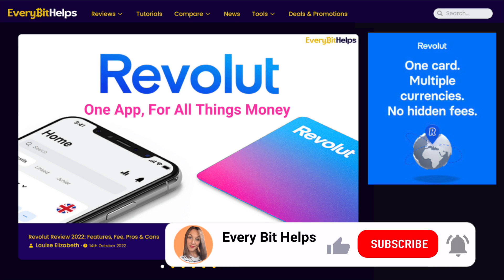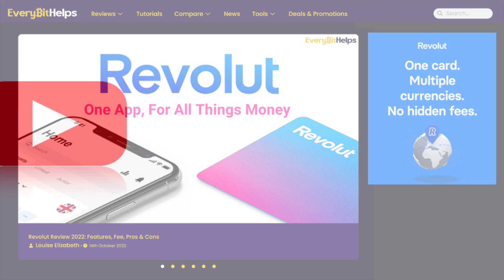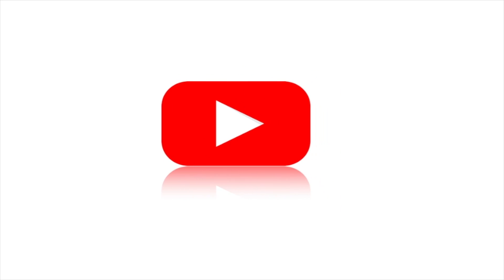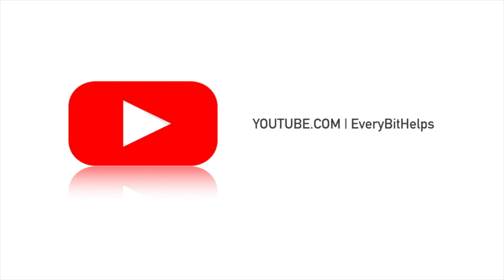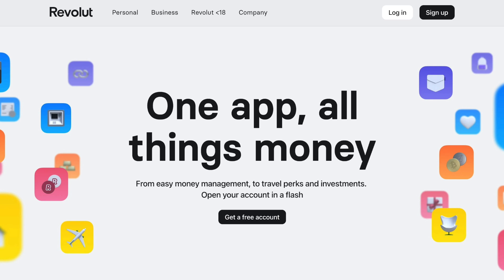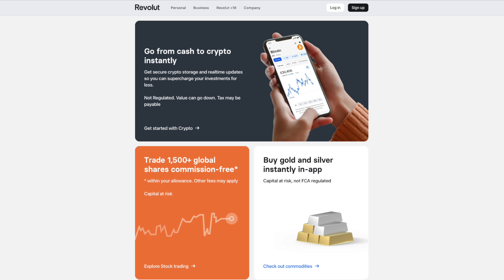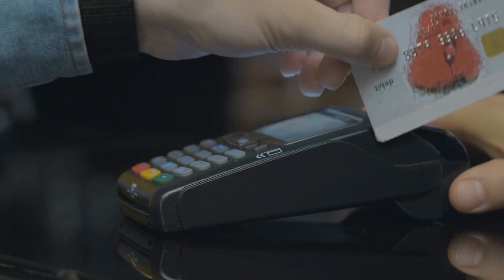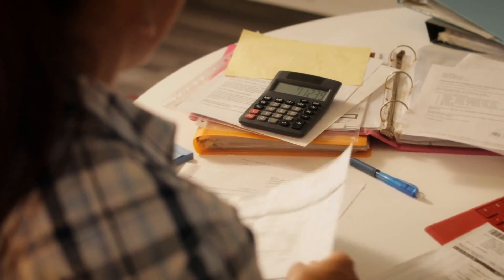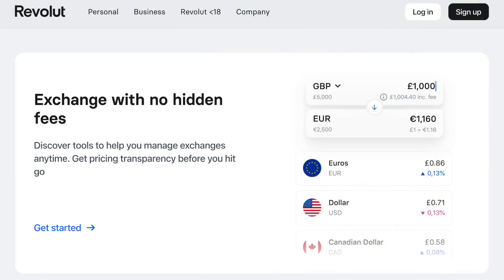First, a little bit about Revolut. Revolut is a digital-only banking app with a prepaid Mastercard, allowing users to manage their money and track expenses from their mobile. Revolut differs from traditional high street banks due to its low fees and flexibility. Usually with standard high street banks, if you're using your card whilst travelling, you'll come home to a whole bunch of mini charges on your card for currency exchanges. But with Revolut you can exchange money at the real market rate, commission free.